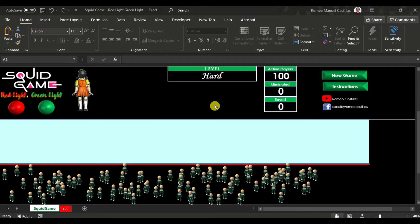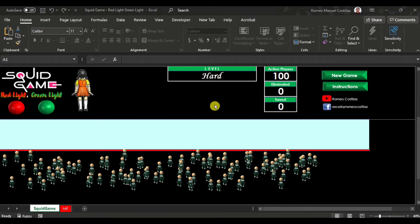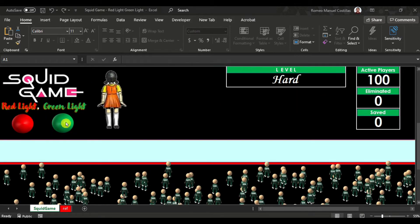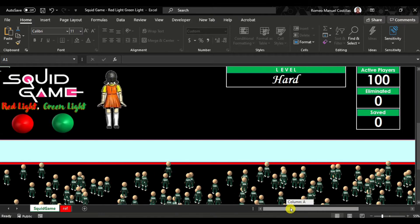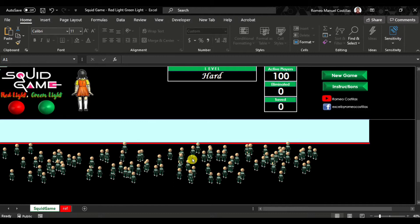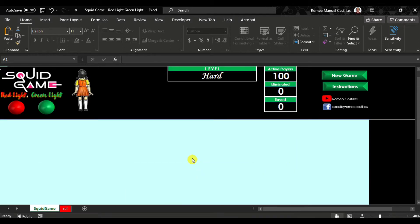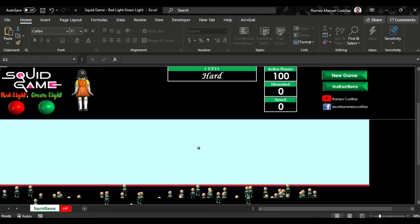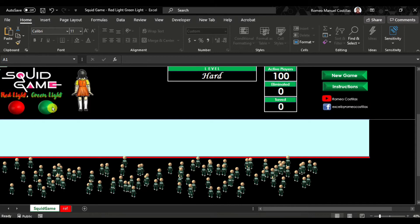One of the most unforgettable games from Squid Game — probably the deadliest one — is Red Light Green Light. There's a giant artificial intelligence robotic doll that controls the game. It has some movement sensors, and once you get caught by this, you will surely be eliminated. Similarly, in this VBA game, the process of surviving or being eliminated will depend on the selection you have made.